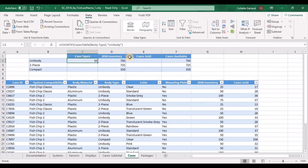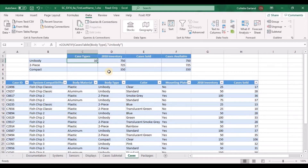Make sure, whether you type it in the formula box or directly in the cell, that you put quotation marks around unibody. Put quotation marks where it asks for criteria because you are looking for that word within the column — it is not the name of a column, it is a word in a field.